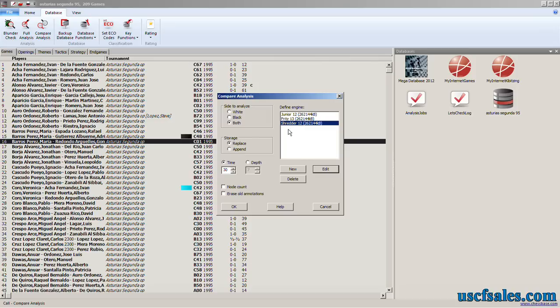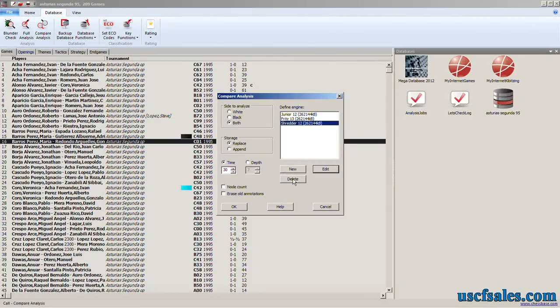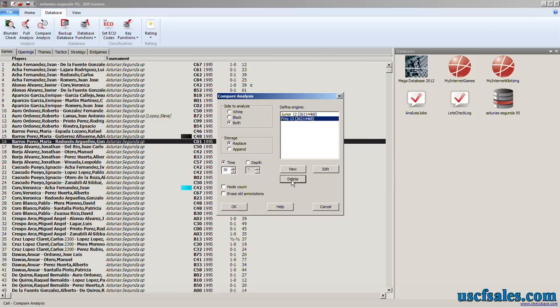If I want to remove an engine from the list, such as say I don't want Shredder after all, I click Delete, it takes Shredder off the list. Note that clicking Delete does not delete the engine from your hard drive. It just removes it from the list. I think delete is a horrible word to use here. They should have just said remove, but delete does not permanently delete the engine. It just takes it off this list.